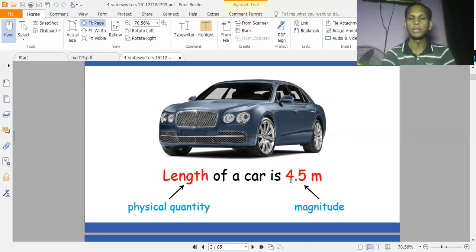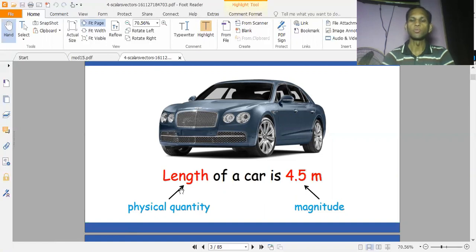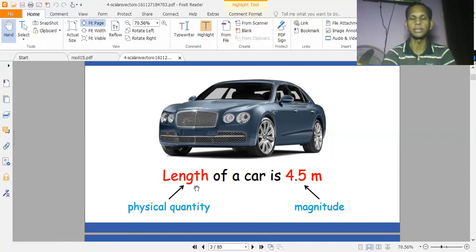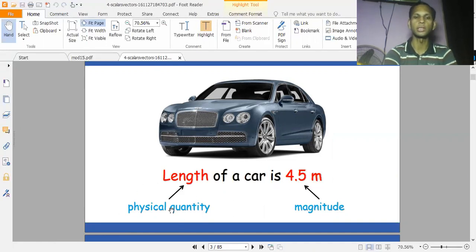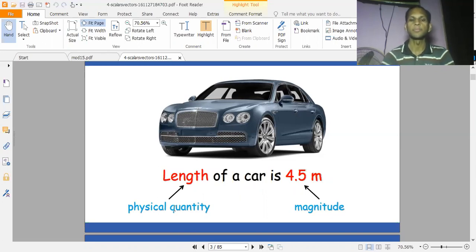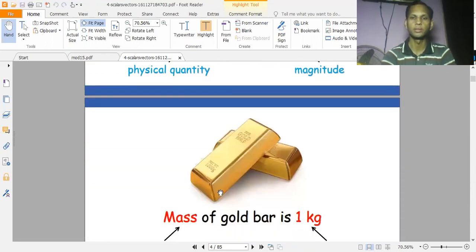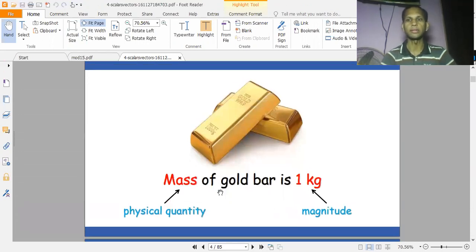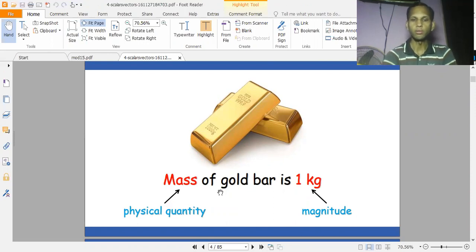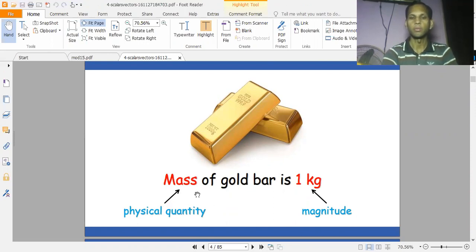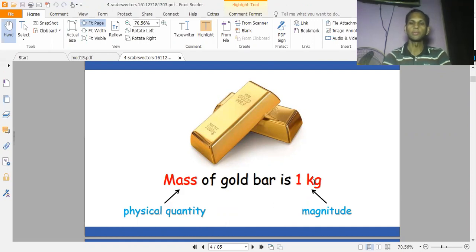For example, the length of a car is 4.5 meters. The unit is meters and the magnitude is 4.5. Length is a scalar quantity — it is a physical quantity. Physical quantities are of two types: scalar and vector. Similarly, the mass of a gold bar is 1 kg — 1 is the magnitude and kg is the unit, so this is a scalar quantity.